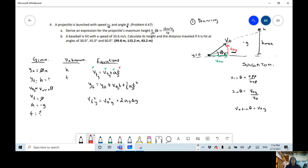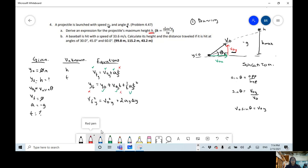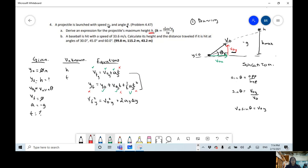But remember, our question is asking us to find height. Looking at the next equation, we have initial velocity and gravity but we don't have time — so we can't use that one directly since we'd have two unknowns. We can either combine two equations, or use the last kinematic equation. For that one we have initial velocity, final velocity, and gravity — we're only missing height. So let's use that one; it will be easier.